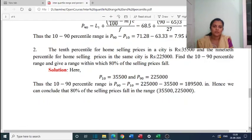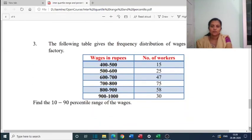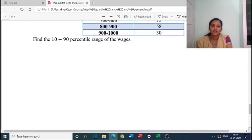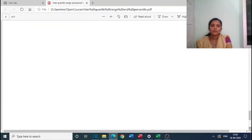Here P10 is given as 35,500 and P90 is given as 2,25,000. Hence the 10-90 percentile range is P90 minus P10 equals 2,25,000 minus 35,500, which equals 1,89,500. Hence we can conclude that 80 percent of the selling prices fall within the range 35,500 to 2,25,000. The last problem on wages of 250 workers is left for you to do yourself.